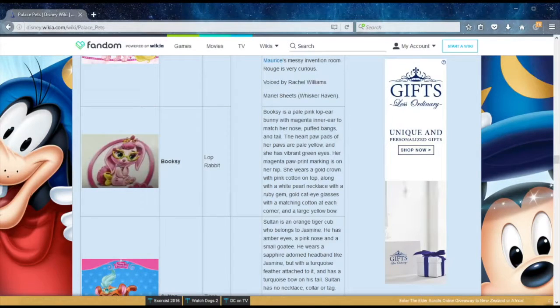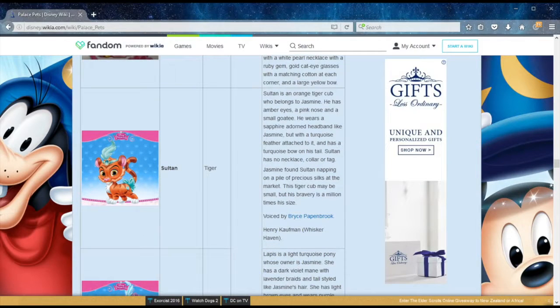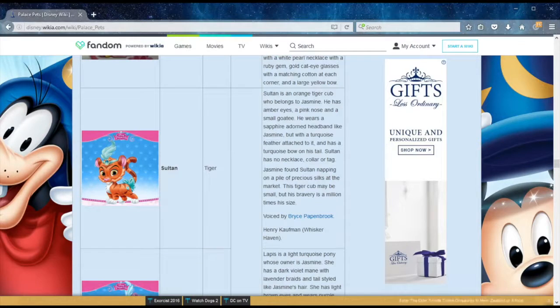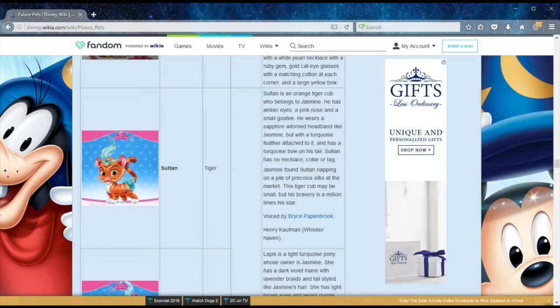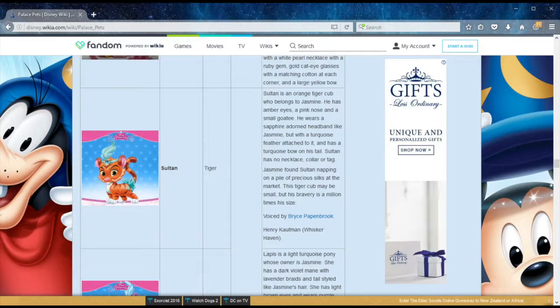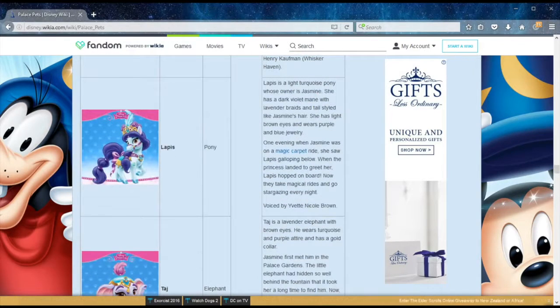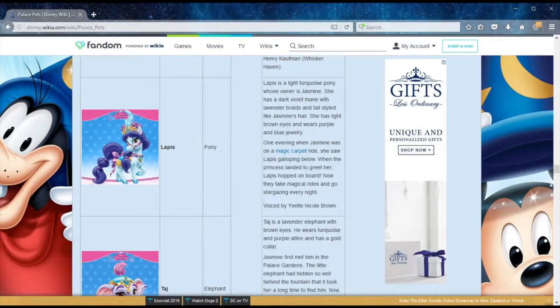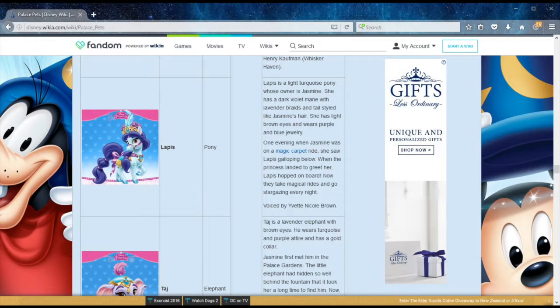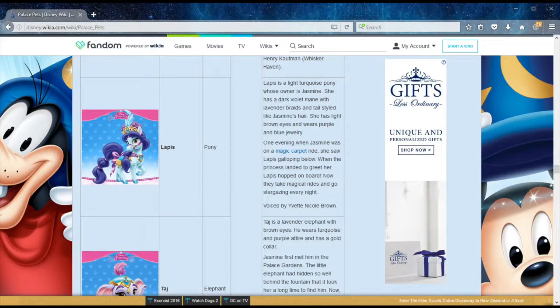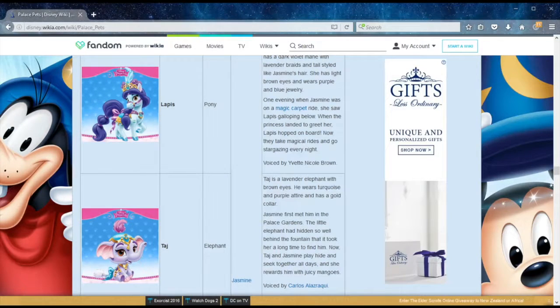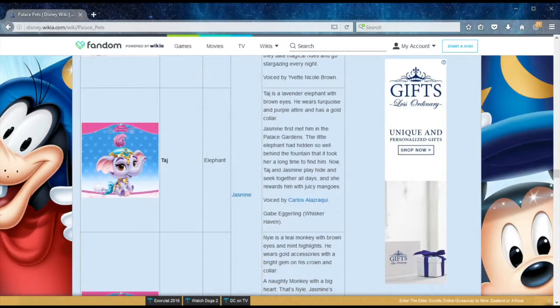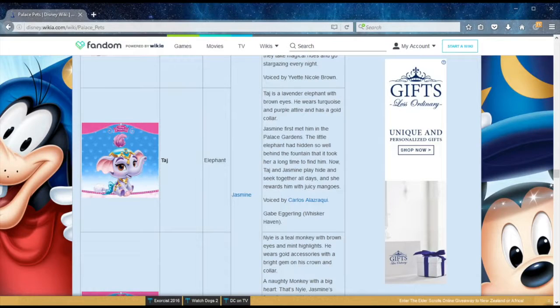Now we move to Jasmine. Here we have one of the few male pets in a very female-dominated environment. Sultan is a tiger. Princess Jasmine found him sleeping on a pile of precious silks at the market. Though he is small, his bravery is a million times his size. Lapis is a pony, also belonging to Jasmine. One evening when she was riding on a magic carpet, she saw her galloping below, so the princess landed to greet her, and she basically hopped on board. Now they take magical rides and go stargazing every night without Aladdin.